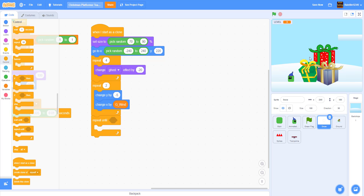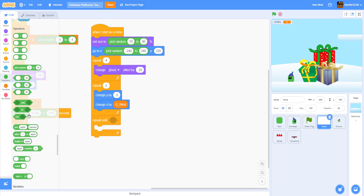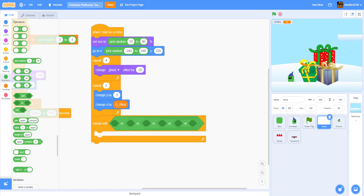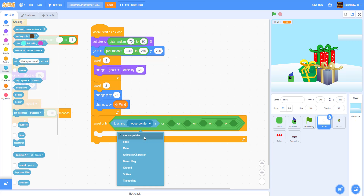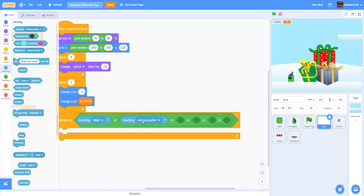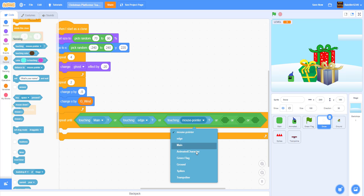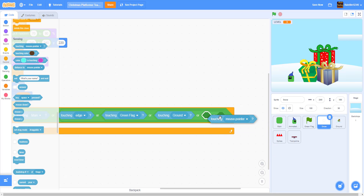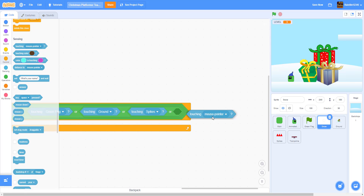When it touches something it should disappear. We need five OR conditions: touching the main character, touching the edge, touching the green flag, touching the ground, touching the spikes, and we can add the trampoline too even though we're not working with it yet. So we put all those OR conditions into the repeat until loop.